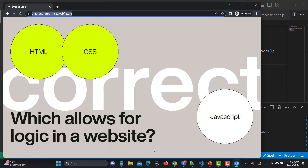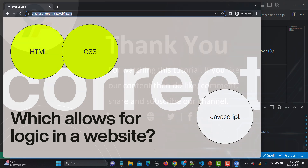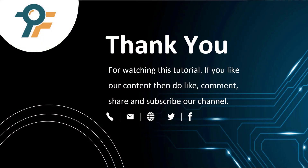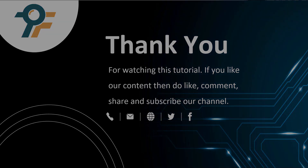So that's how you can work with drag and drop elements. Thank you so much for watching this tutorial. If you like our content, please like, share, and subscribe to our channel. Thank you so much and see you in the next tutorial.